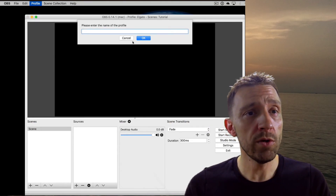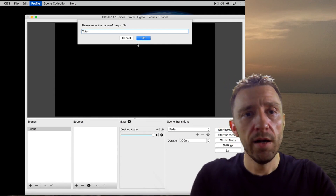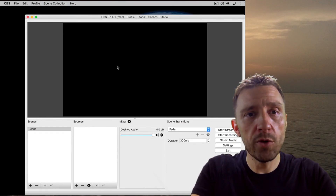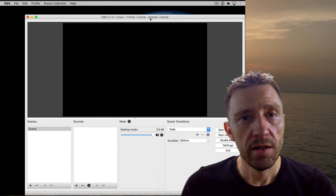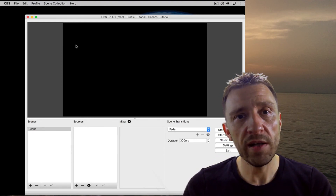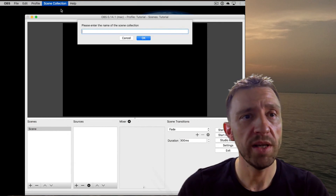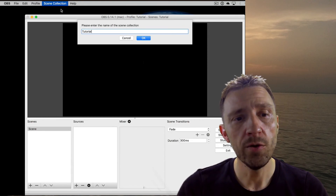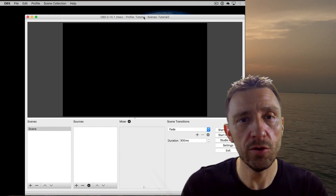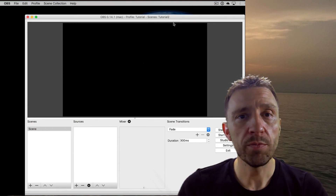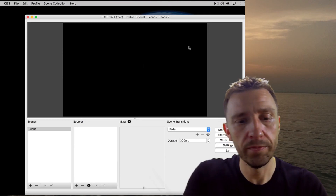First, you want to create a new profile. You can see I already have a lot of profiles, but for this tutorial I will create a new one called 'tutorial.' Now it's using the profile 'tutorial' and the scene collection 'tutorial.' You go to scene collection, click new, and create a new one — I'll call it 'tutorial 2' since I already have 'tutorial.'